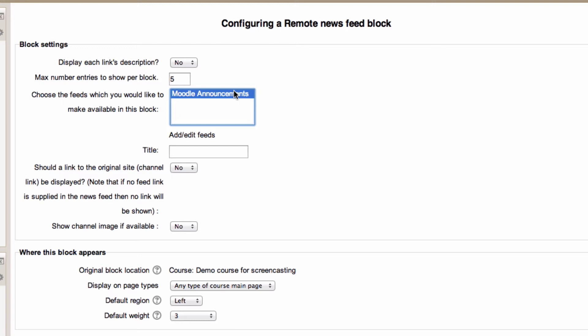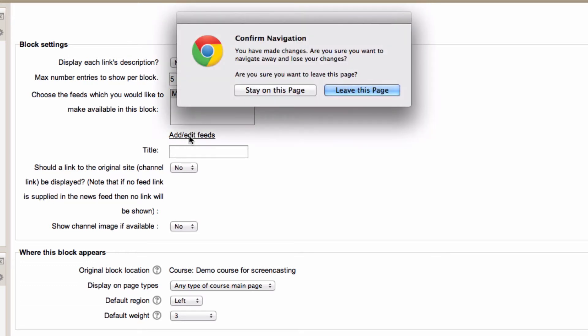But really I'd prefer to add my personal blog to this particular course because it's one that I'm teaching my students and my blog is going to be related to it. So I'm going to click on add edit feeds.